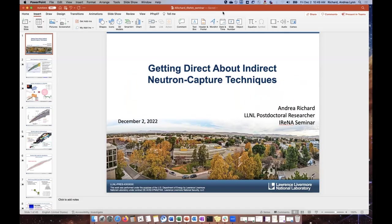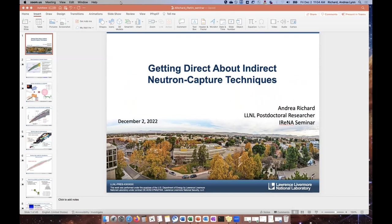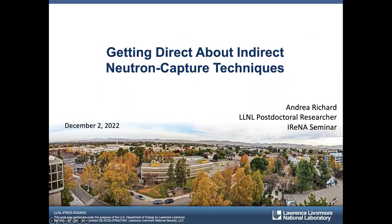Please mute and we'll do questions at the end. Hi everyone, I'm really excited to talk to you today about getting direct about indirect neutron capture techniques. If you know me, you know I love a pun, so I couldn't really help myself in the title.